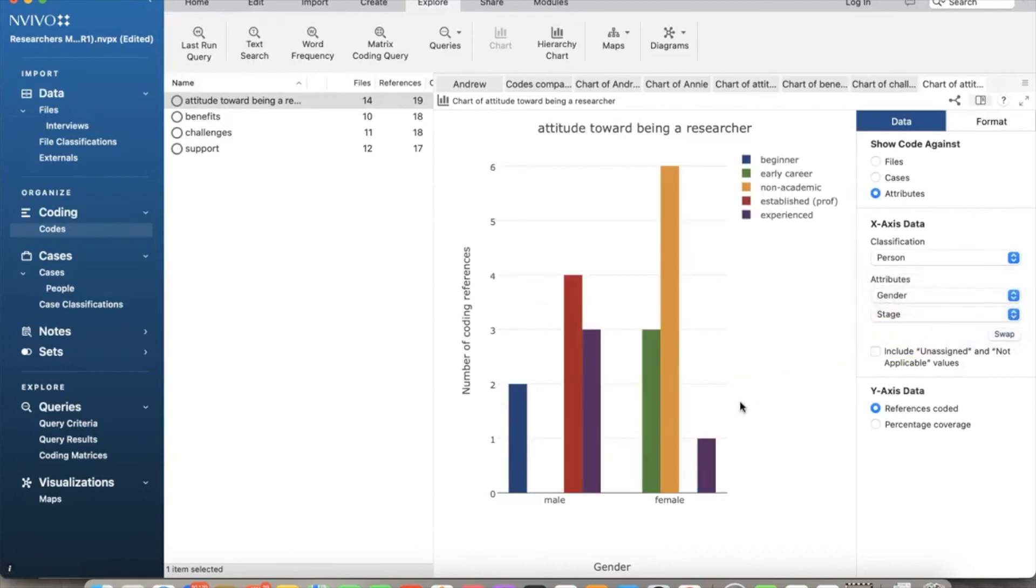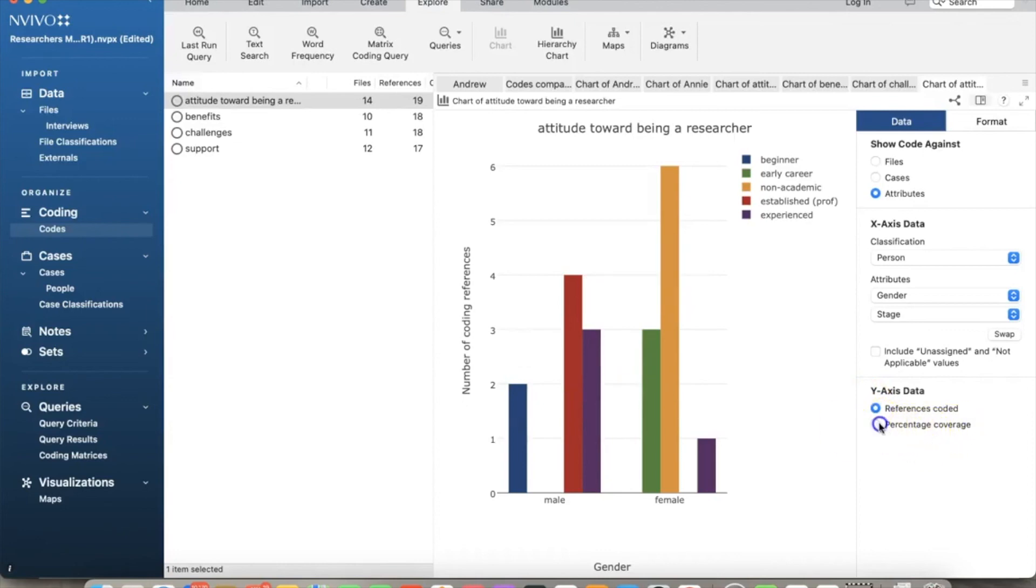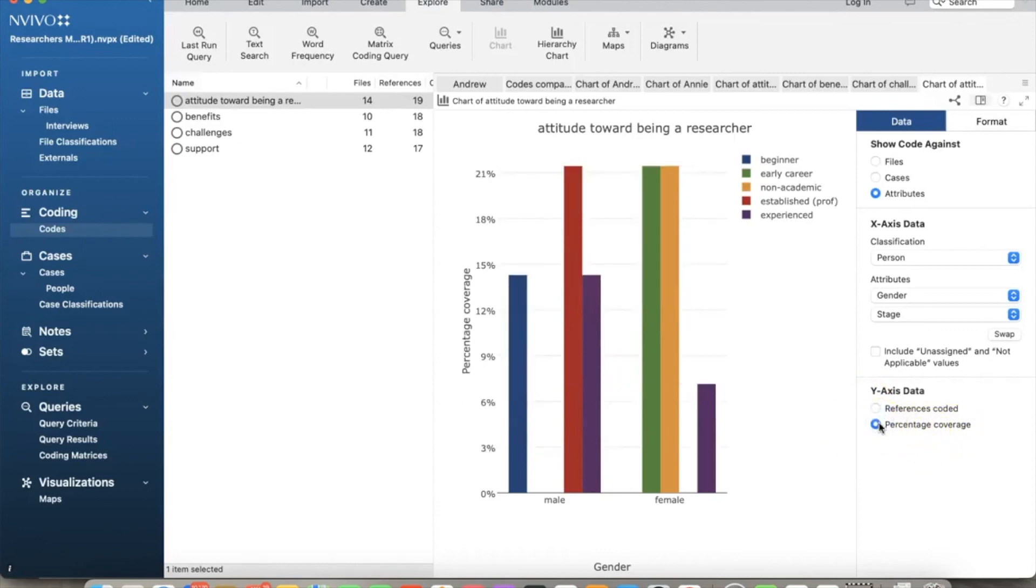That is how to create charts using NVivo. Thank you and bye now.